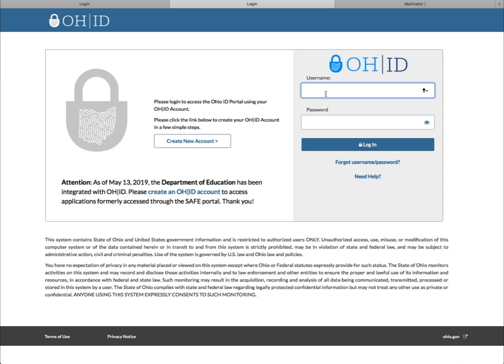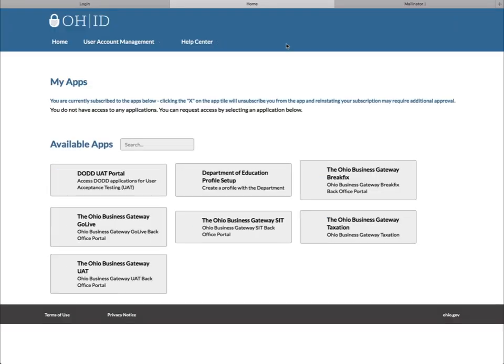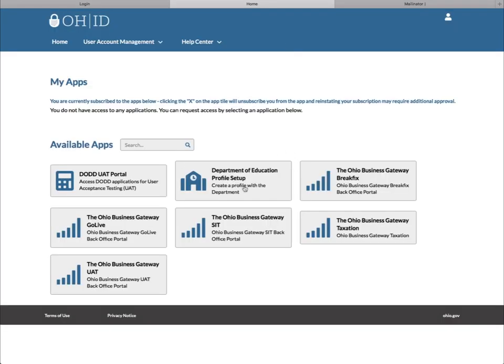Enter your newly created OHID username and password and click Login. Under Available Apps, click the Department of Education Profile Setup button.